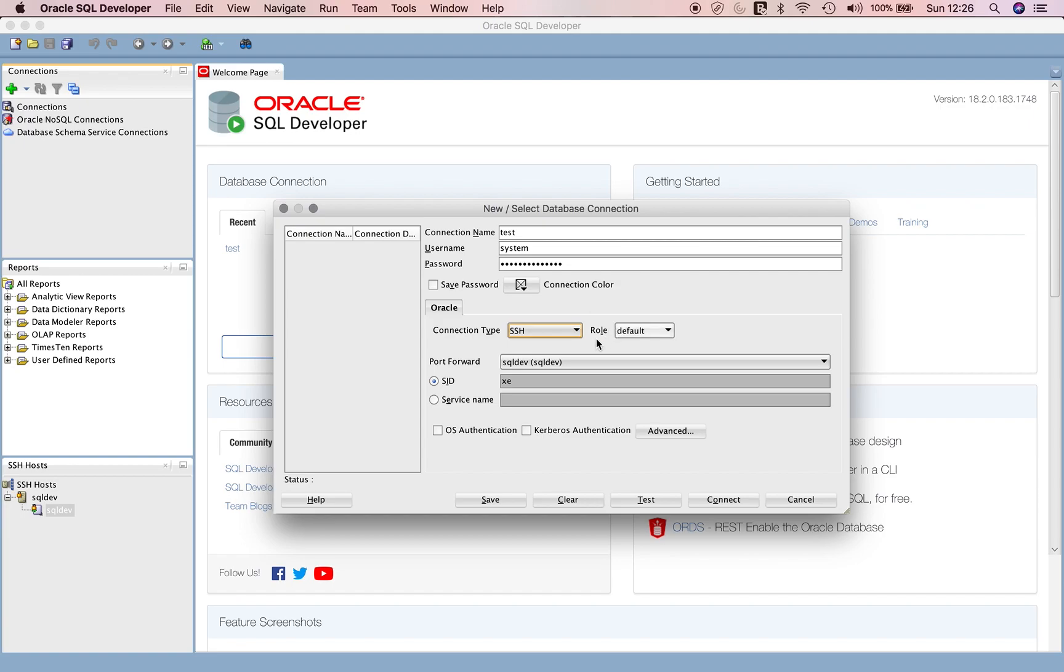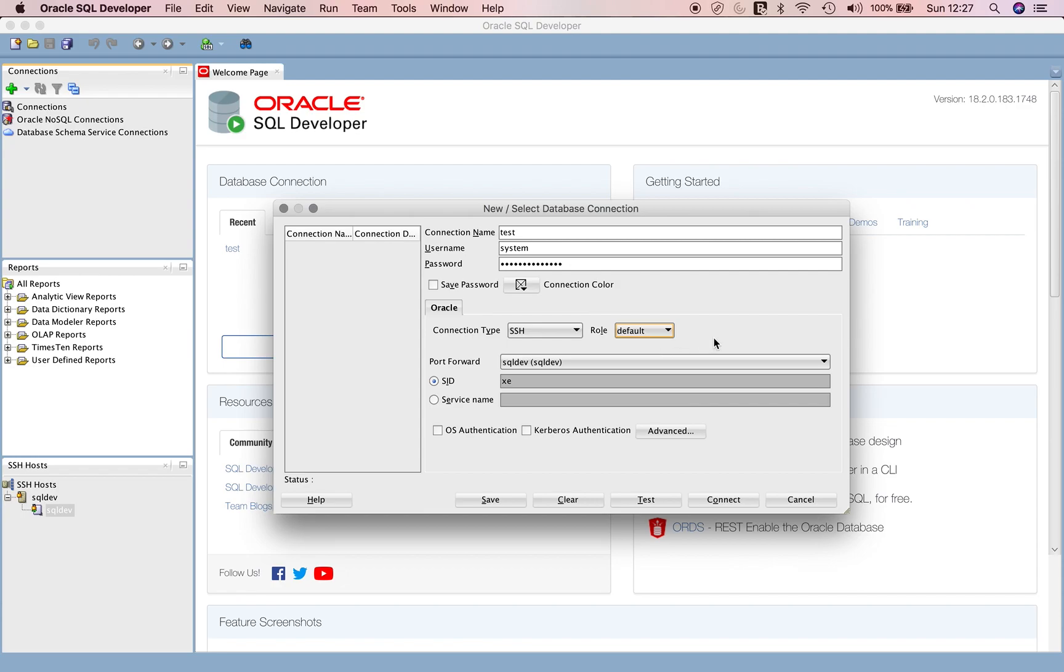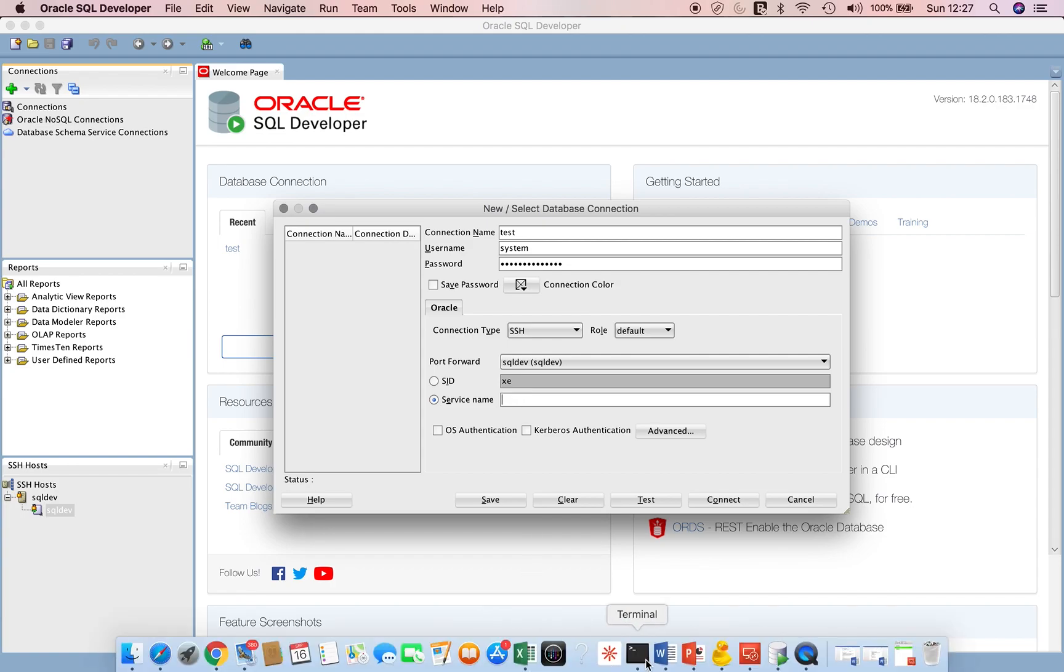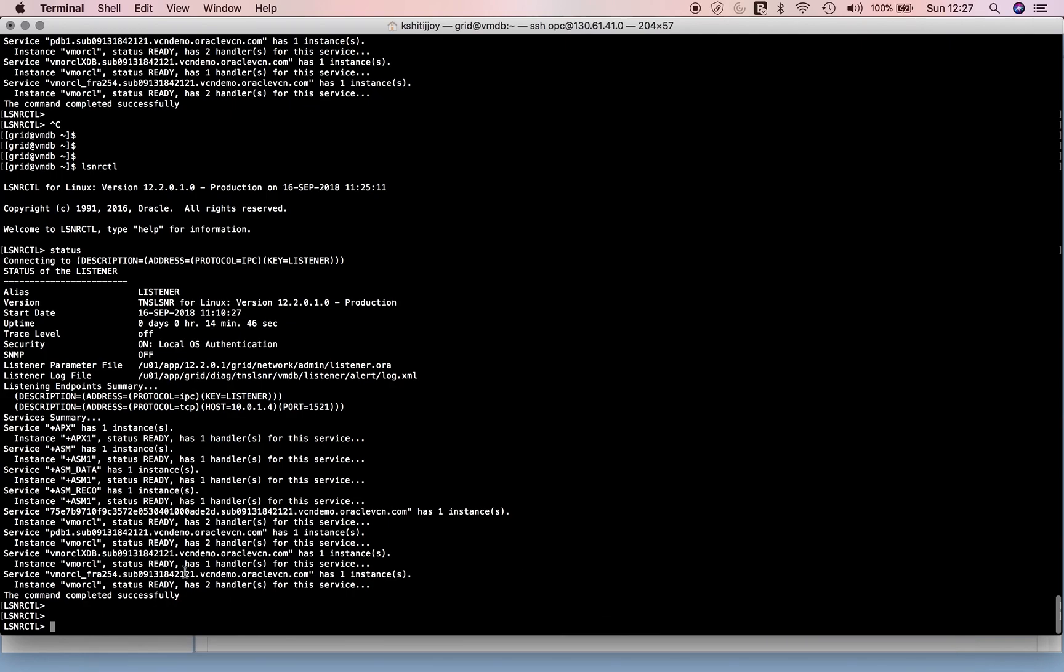In connection type, we have to use SSH, not Basic, because we need to make use of the SSH tunnel. Role is fine - if you want to connect as SYSDBA you can pick, but let's keep it as default. Service name is very important. It can't be your VM or CDB service name - you have to pick the exact DB unique name followed by your domain name. This whole string is our DB unique name along with the domain name.